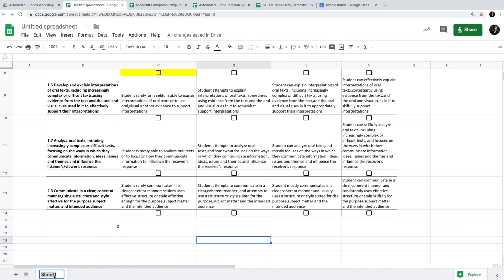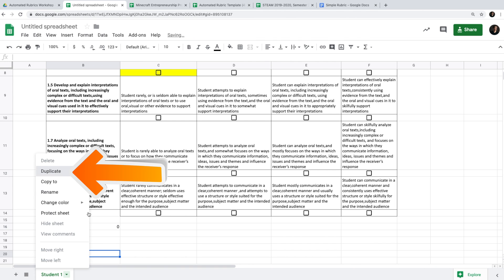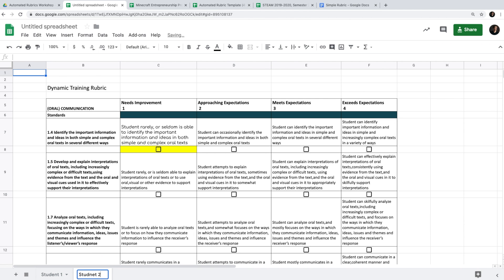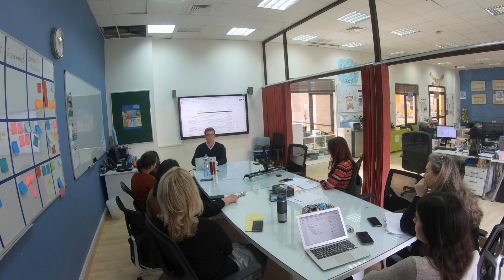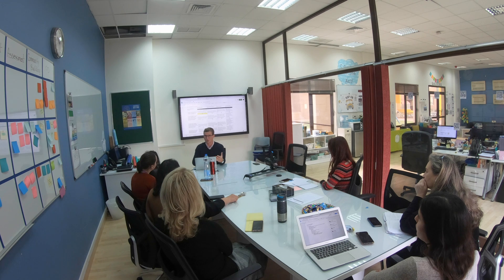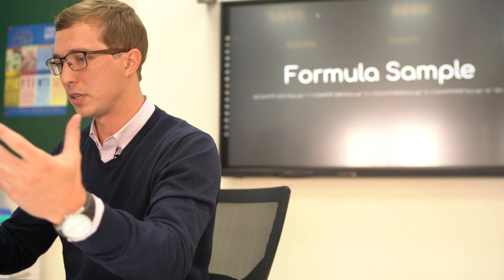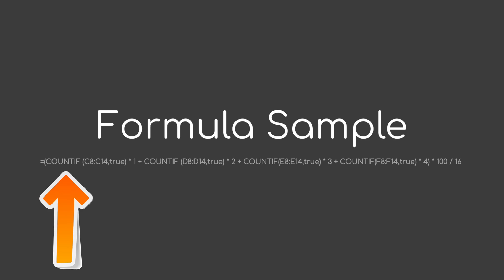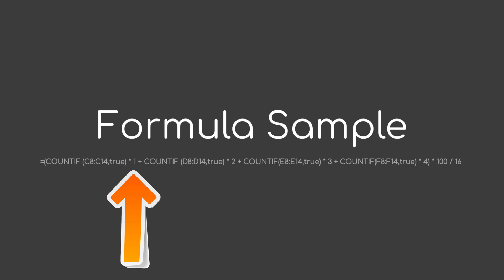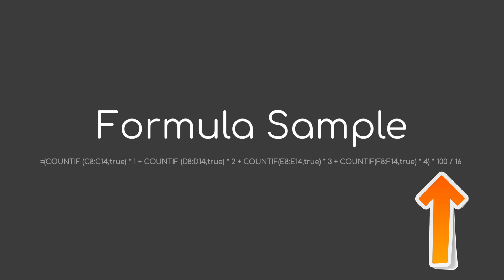Once I confirm it's working, I name the tab 'Student 1' and duplicate it for Student 2, and so forth. You only need to build it once per project. Or you can use one sheet, clear it, and update the student — it's up to you how you streamline your workflow. The complete formula looks like: bracket, COUNTIF(range, TRUE) × multiplier for each column, close bracket, × 100, ÷ total number of points.